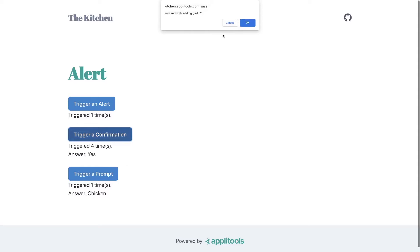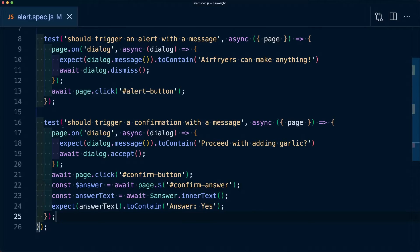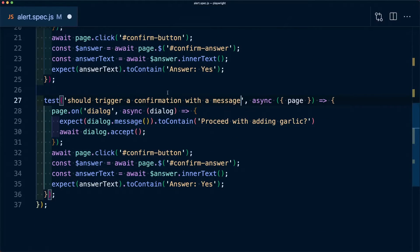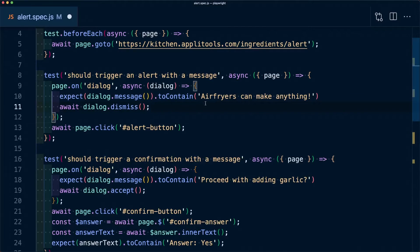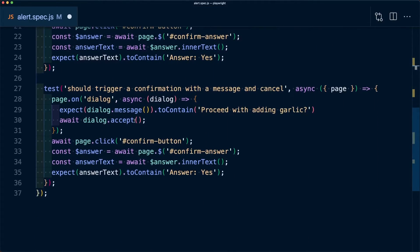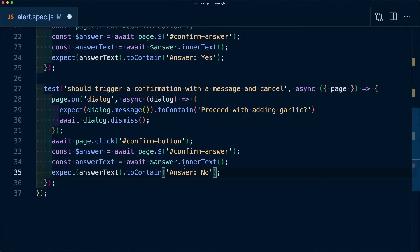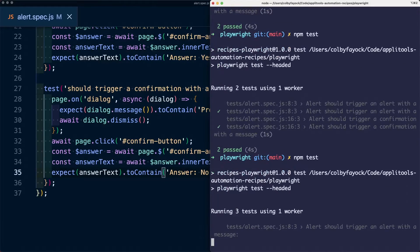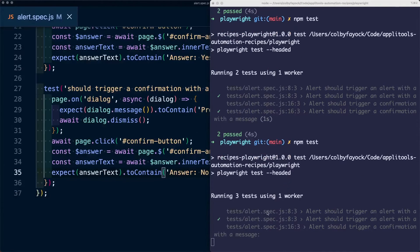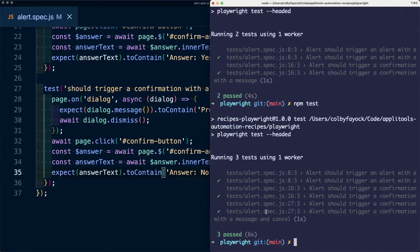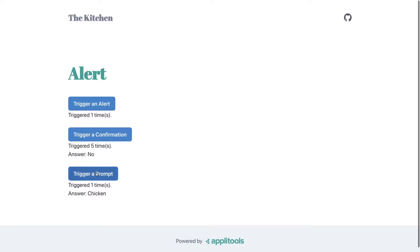We also want to test dismissing the confirmation — hitting cancel. I'll duplicate the test and say it should trigger the confirmation but cancel. We use the same dismiss method as we did with the alert, and assert that the answer equals 'no'. Running the tests, all three pass — verifying all expected behaviors are working.